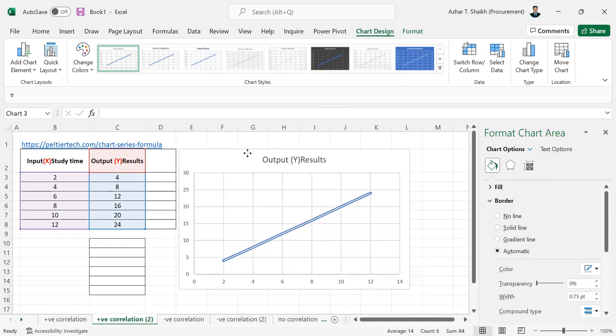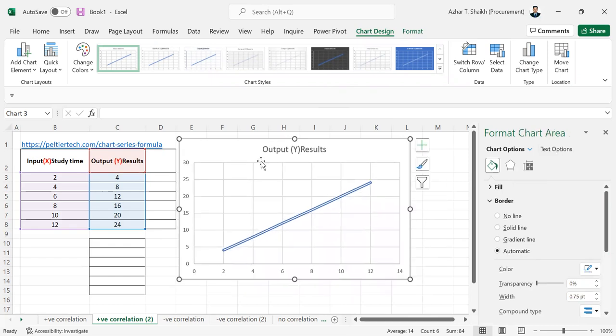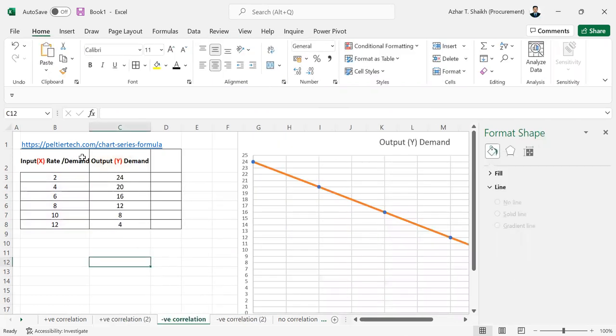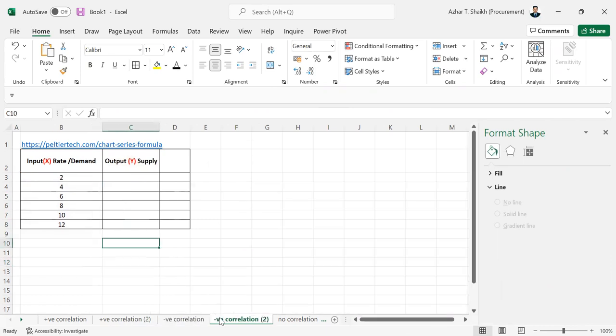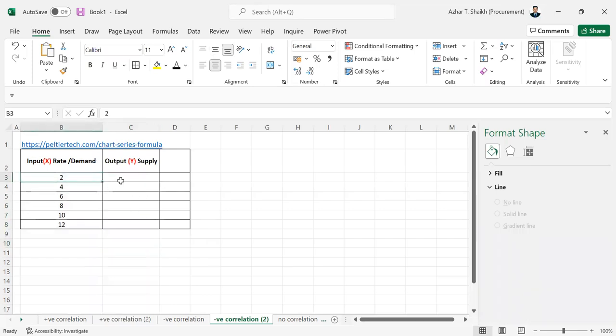So this is the positive correlation. Now if you want to go for negative correlation, it's a reverse one. This is the negative, so the rate, it's like the demand and the supply. So the rate is less, the supply will be more.